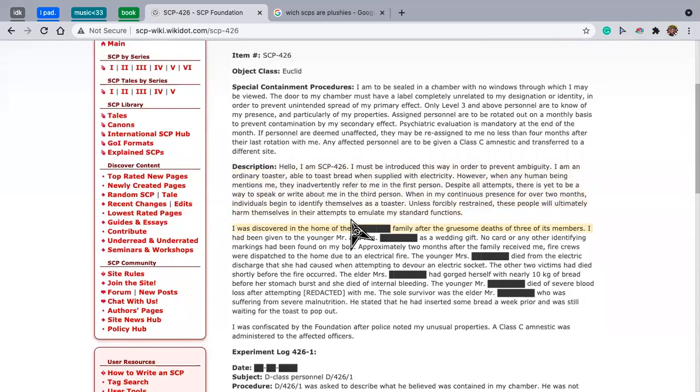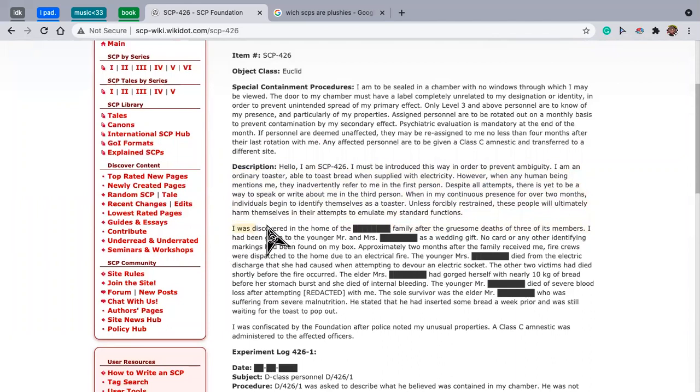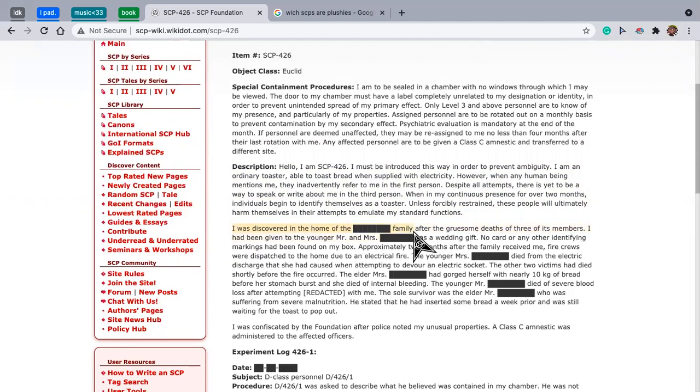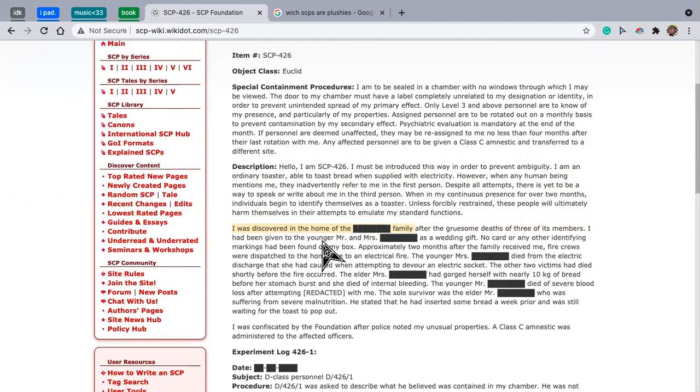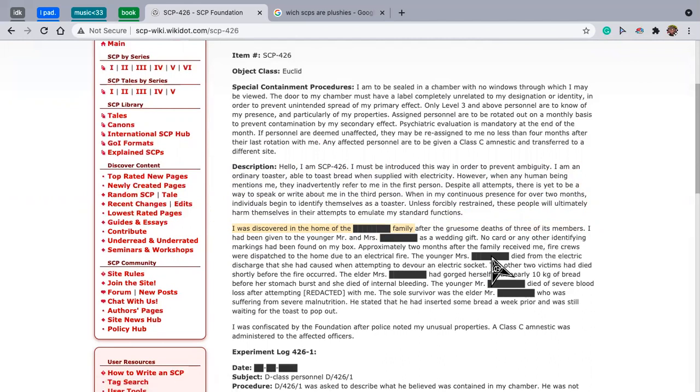I was discovered in the home of the redacted family, after the gruesome deaths of three of its members. I had been given to the young Mr. and Mrs. as a wedding gift. No card or any other identifying markings have been found on my box.